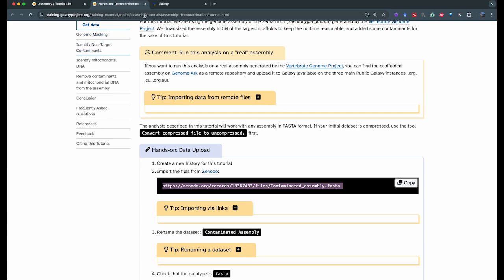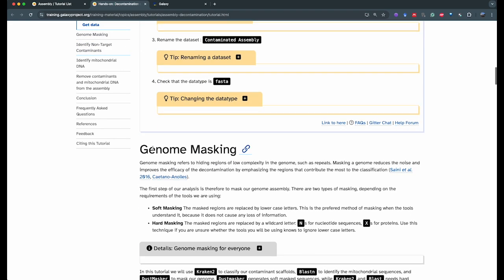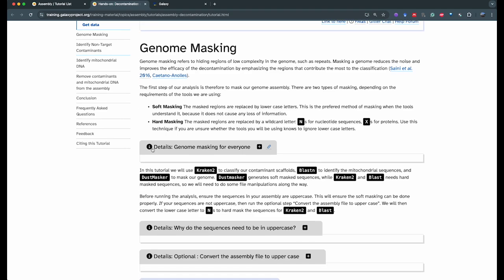We're going to go back to the tutorial and see that the first step is genome masking. Genome masking is a technique that identifies areas in the genome sequence that don't have a lot of identity — it's mostly repeats. These are regions that we don't want the classifier algorithm to focus on because they don't bring information about what species we're looking at. They don't provide a lot of information for classification.